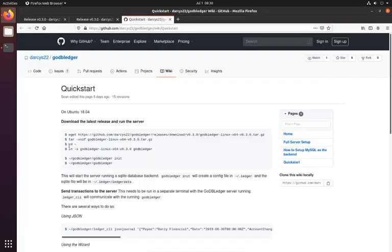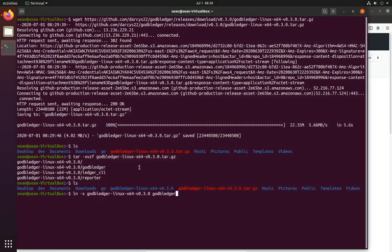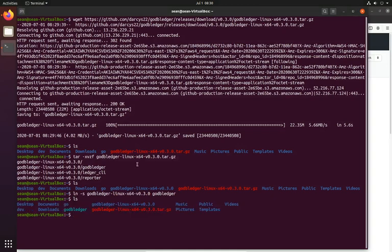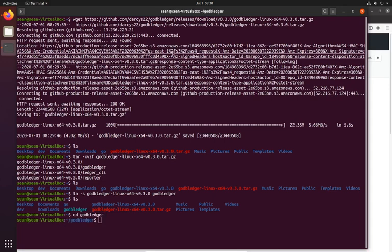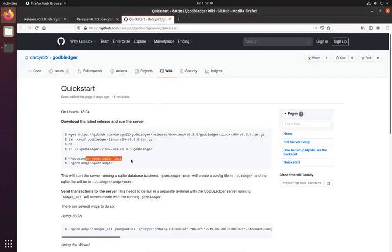So now we've got a folder on our home folder called GoDB Ledger Linux. For ease, I end up just symbolically linking it to GoDB Ledger itself. And that gives us GoDB Ledger as a folder we can just go into, and we're ready to go.